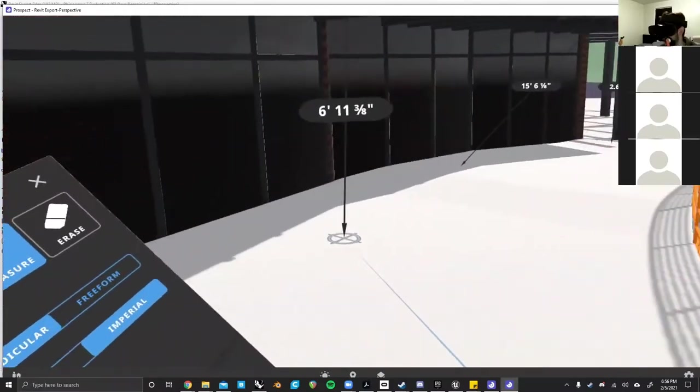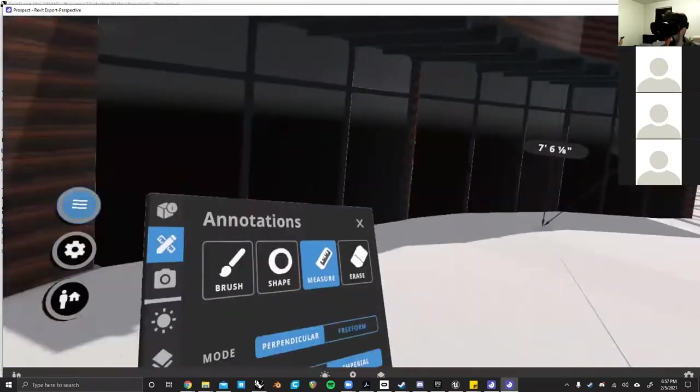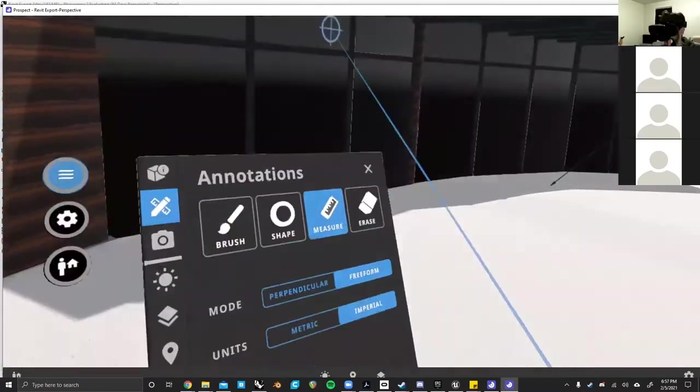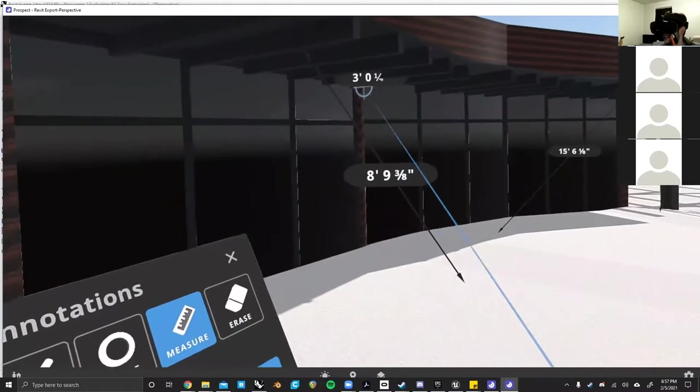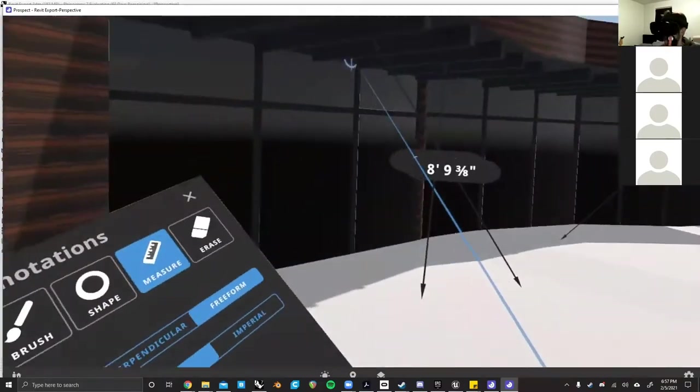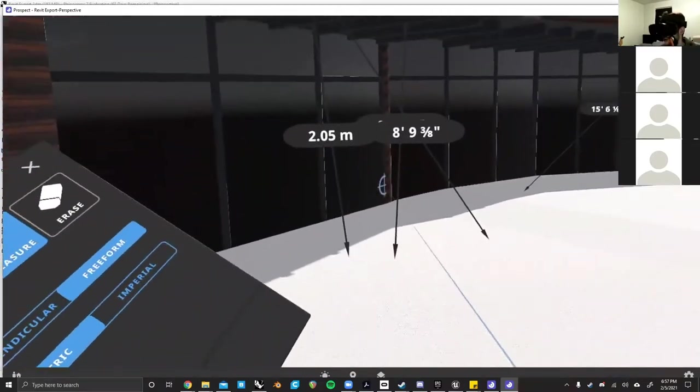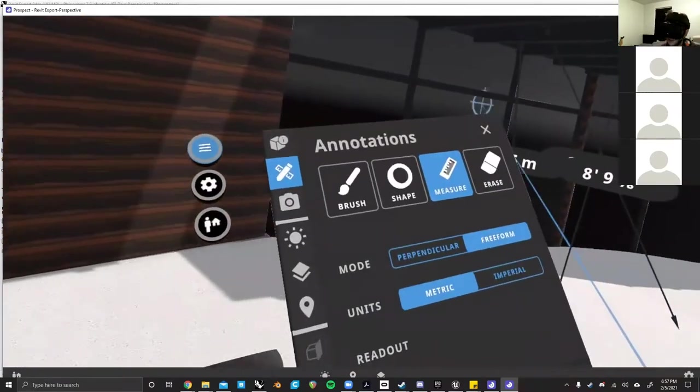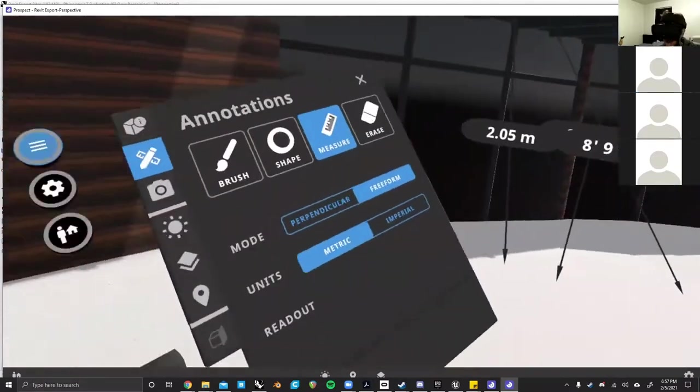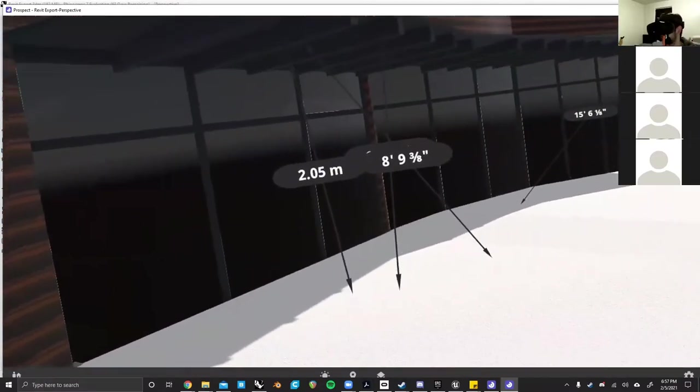Along with the annotations, you can also measure things. So if you really need to drive that point home, it works through freeform. You can just click and select to anywhere you want. And you can even change it to metric if you're about that lifestyle. But that's about it for Prospect.